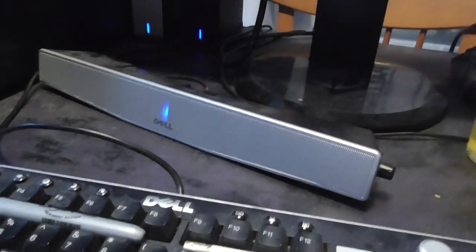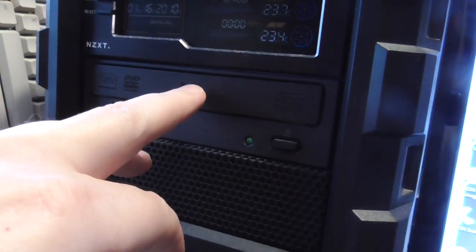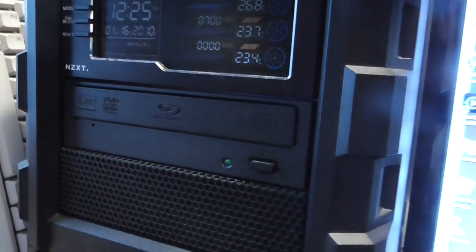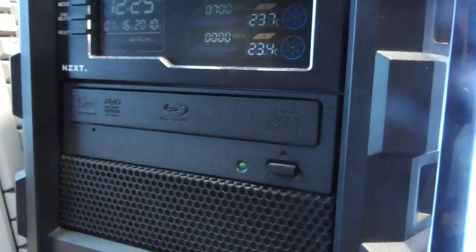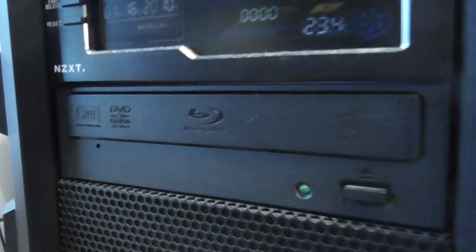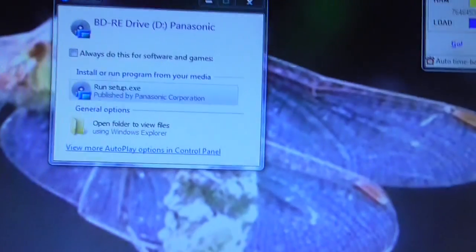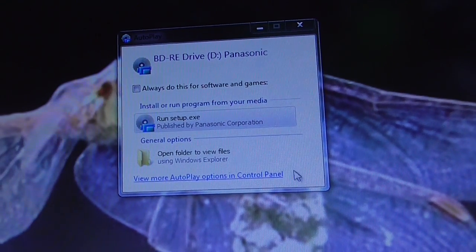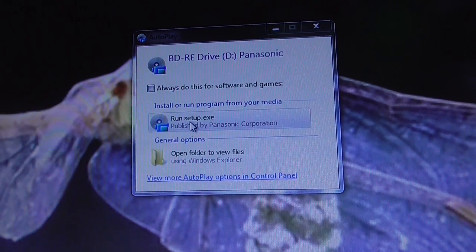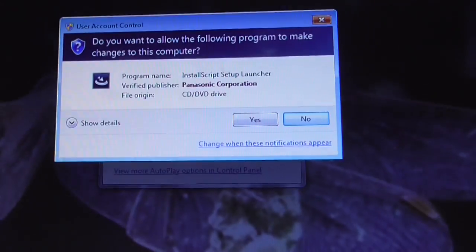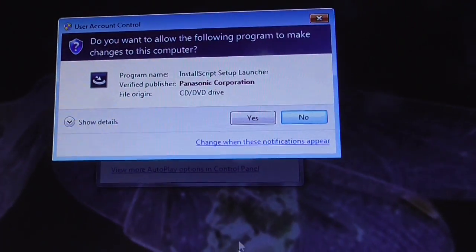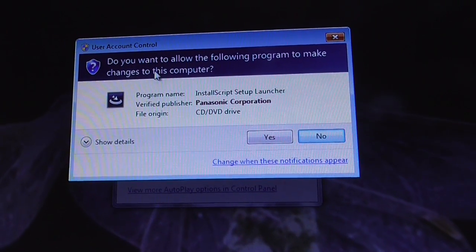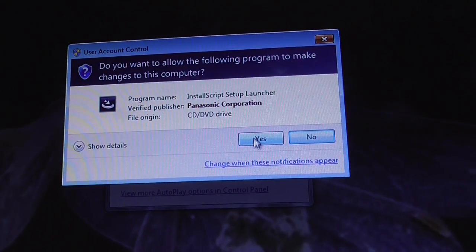When you insert the CD into your drive, whether you've got a CD-ROM drive, DVD-ROM drive, or Blu-ray, you'll see this window. I've clicked on run setup.exe. Then down at the bottom I've got this flashing. Do you want to allow a program to make changes to this computer? Yes, click on yes.